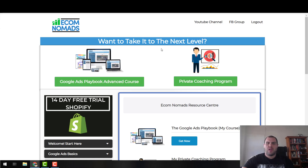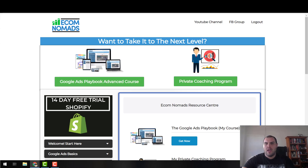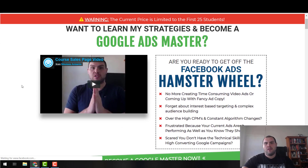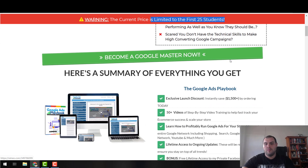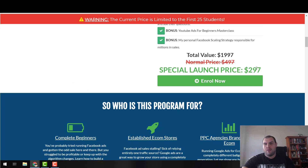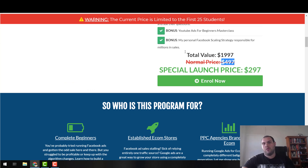If you want more info on any of these, let me know — I'll take you through them in greater detail. Let me click through to the landing page for the paid course right now. The current price is only for the first 25 people, and I've done it at the very cheap price of $297.